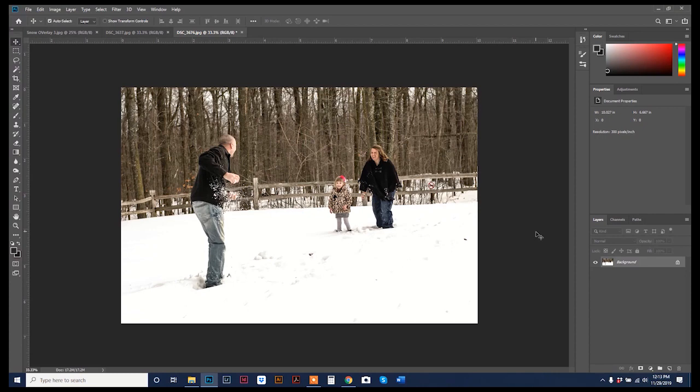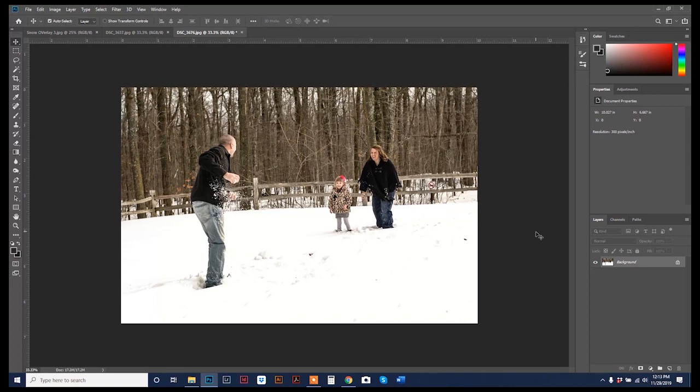But okay, we're just going to dive right in because it's so easy. As you can see, this is a photograph that I took of a cute little family a couple years ago, and I love that there's snow on the ground, but what would give it the best little unique touch is if there was actually some snowflakes falling, which if you're a photographer, you know how incredibly hard that is to actually capture at a photo shoot.